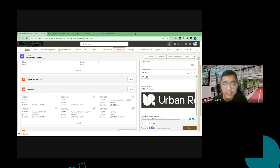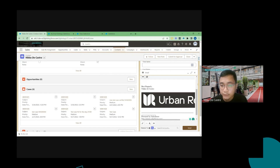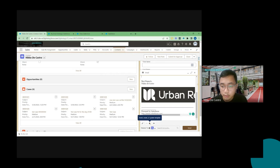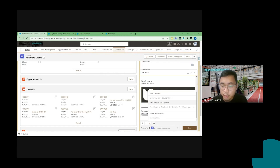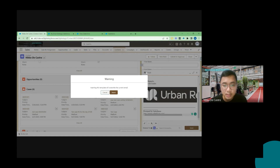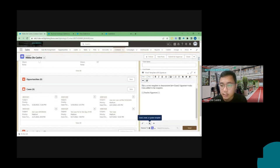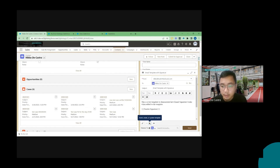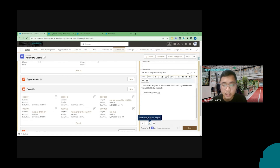For the next topic, we'll cover considerations and limitations when using email signature. Consideration one: email signature does not work if a template is selected unless the signature is included in the template. For example, after loading the email section, if you click the template button and choose a template, it will warn you that the template will override all contents of the email. As you can see, the email signature is gone and the template has taken over the email body.